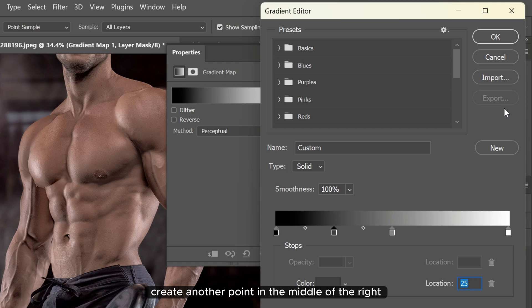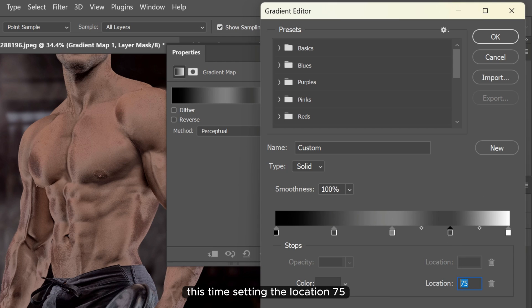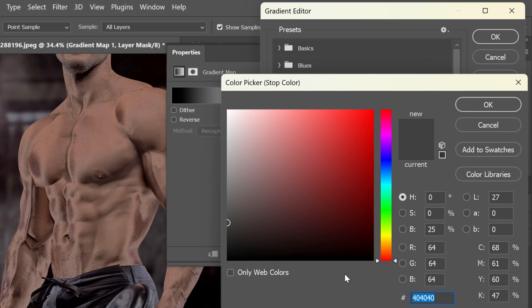Create another point in the middle of the right and middle points again. This time set the location to 75 and color brightness to 75%.